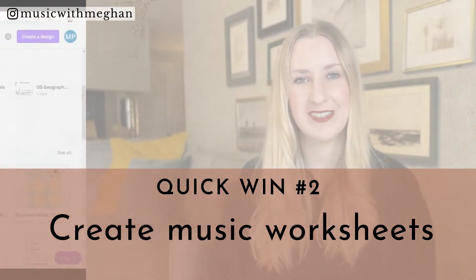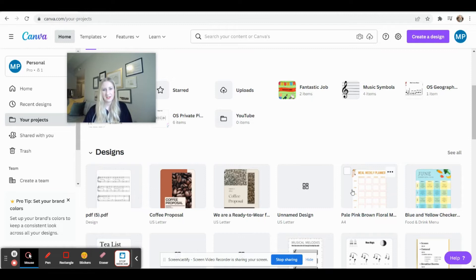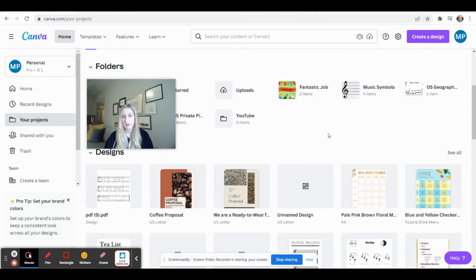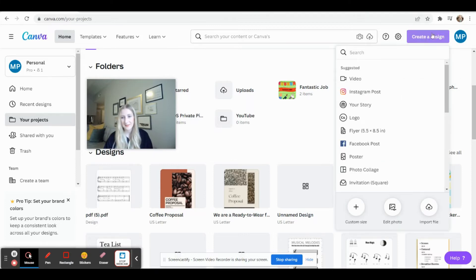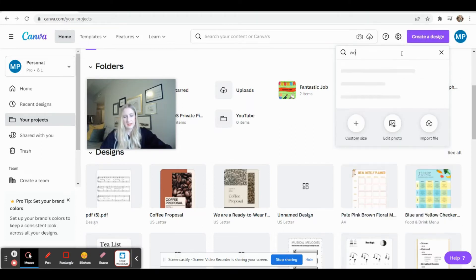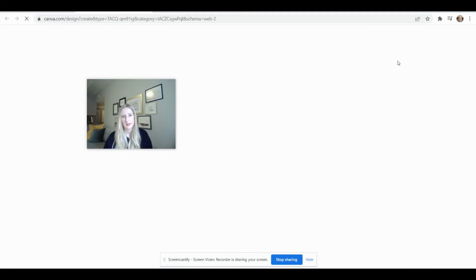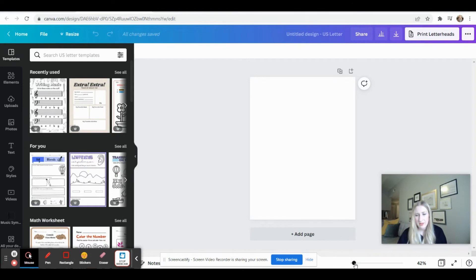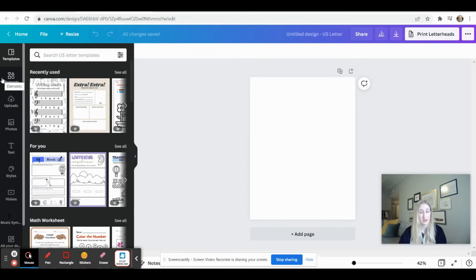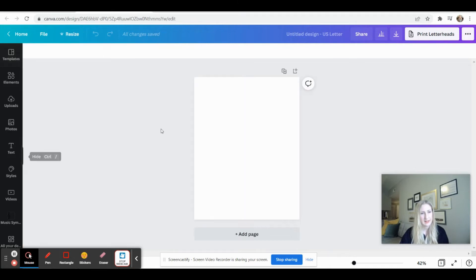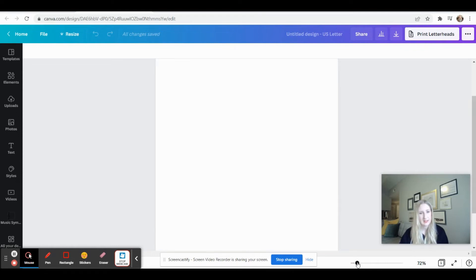Next I'm going to show you how to use Canva to make amazing music worksheets for your students. Here we are on Canva.com and we're going to look at how to make music worksheets. Come up to 'Create a Design' and type in 'worksheet' if you don't see it, then click on it. We have a blank page, and for our example today let's do a 'Name the Note' exercise. You can use Canva for plenty of other music activity exercises as well, but today let's look at how you can create music notation for a name-the-note exercise.